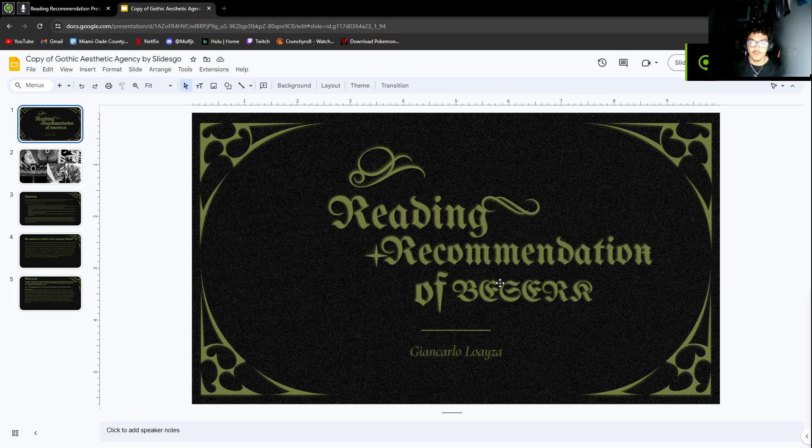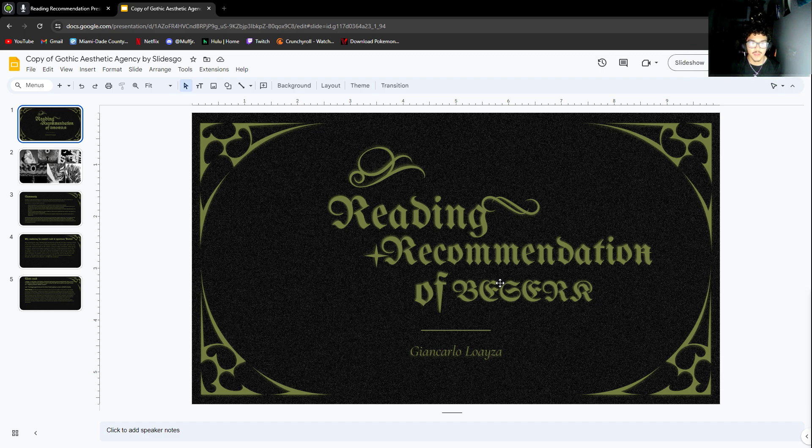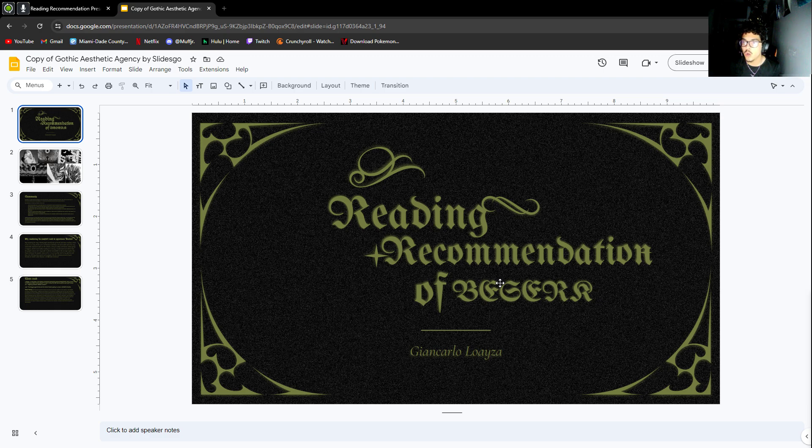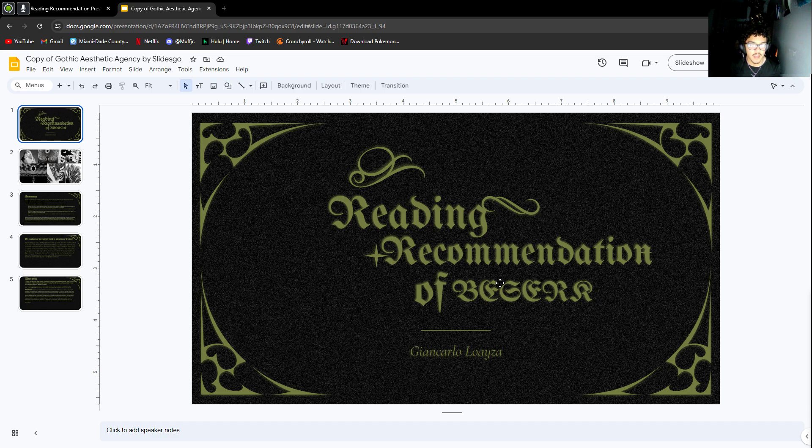Okay, this is my recording for the reading recommendation. I know it's due on Wednesday, but I was kind of excited to start because I really do enjoy this literature. I enjoy Berserk a lot and I was just really excited to start the PowerPoint.